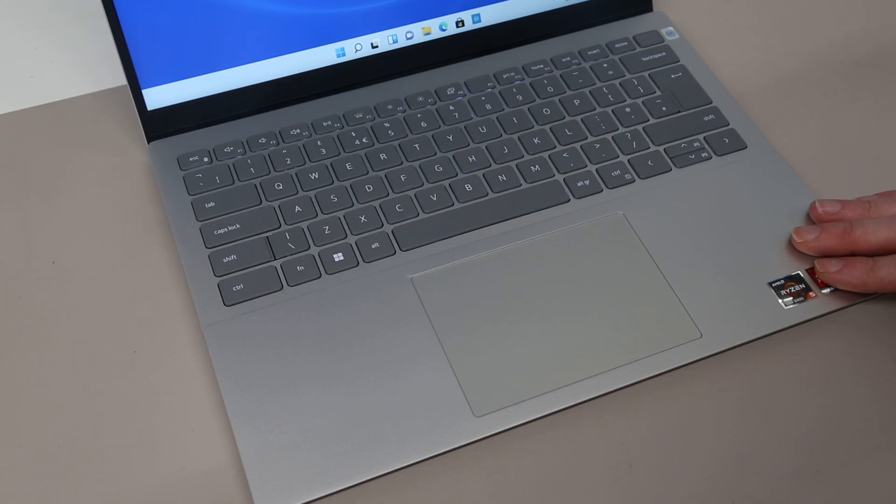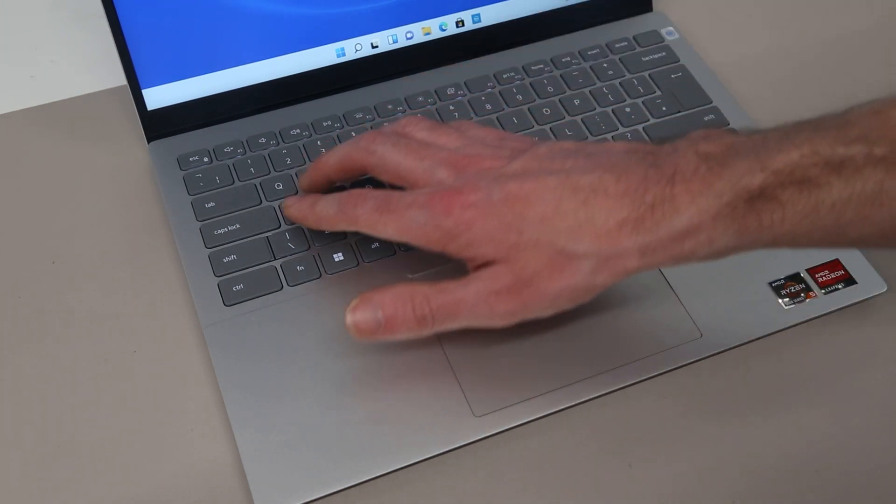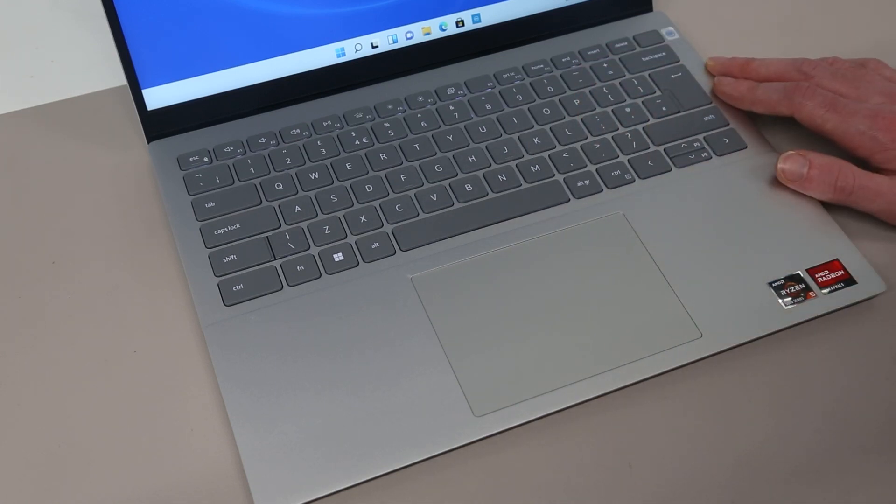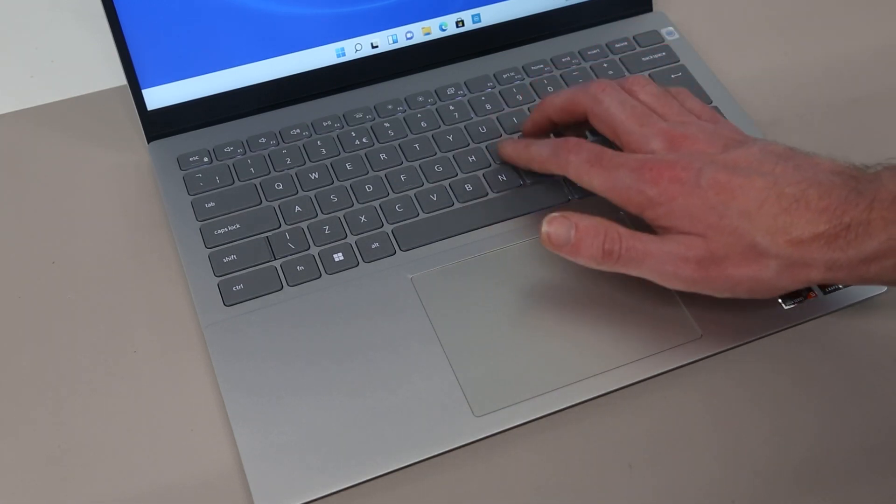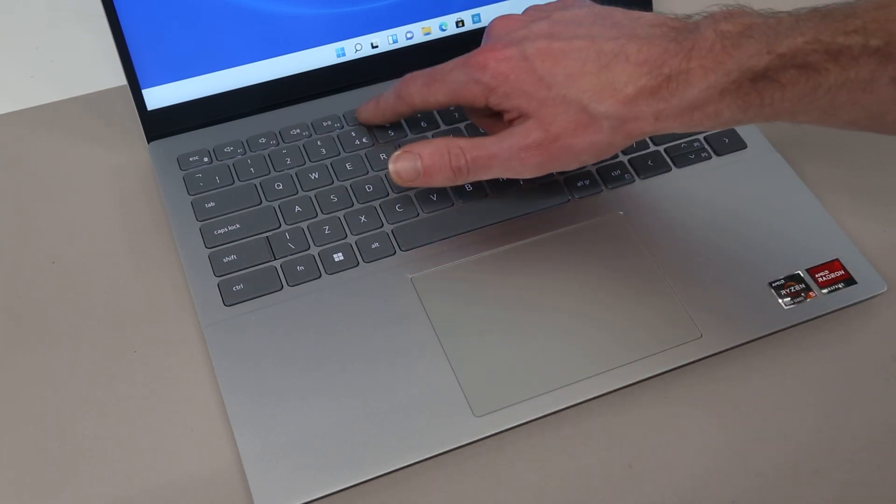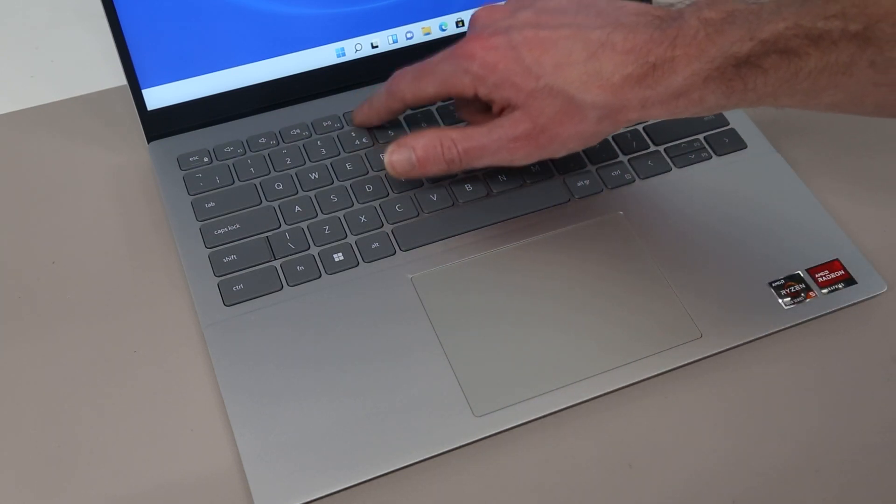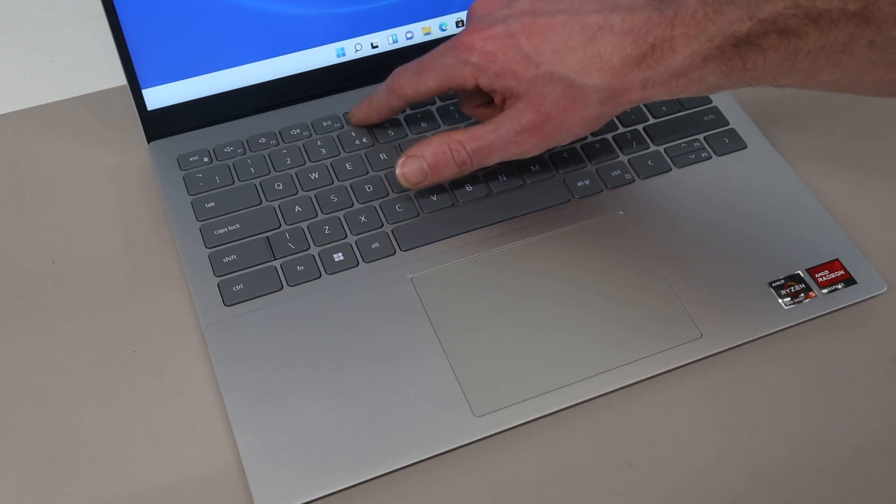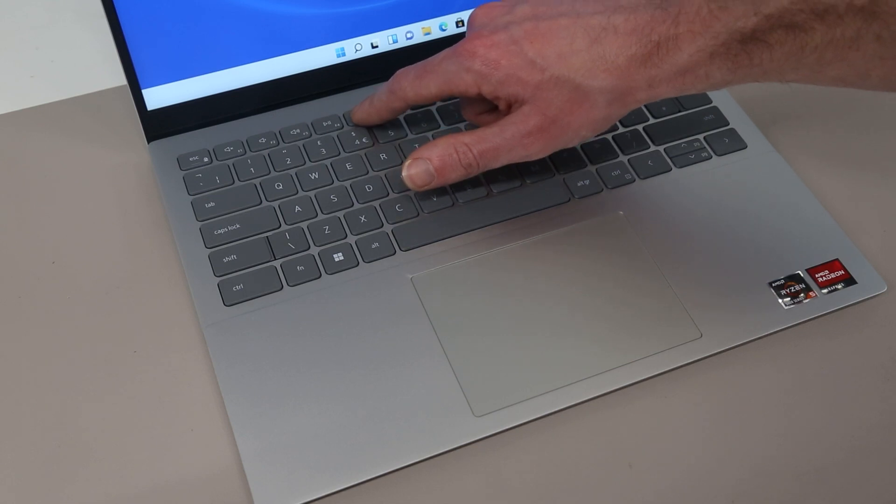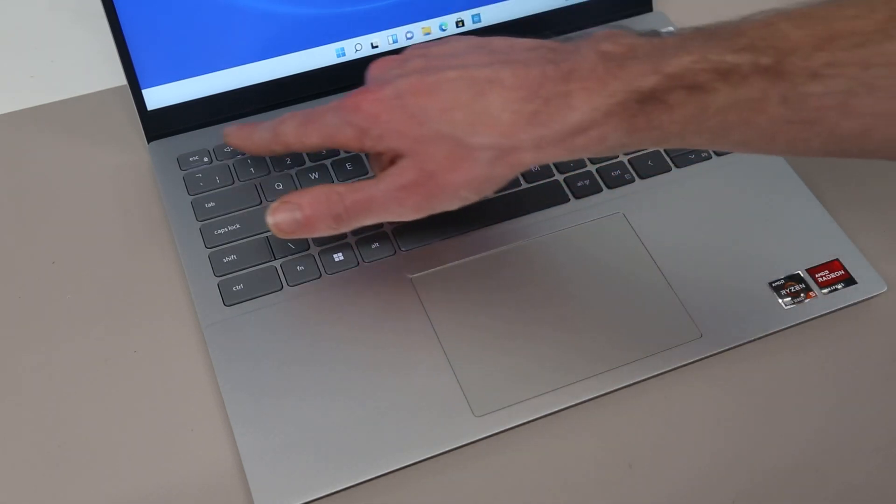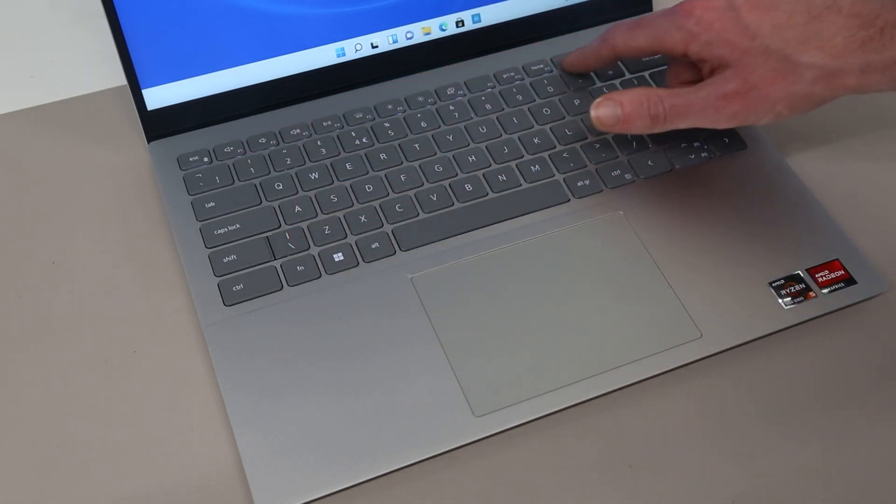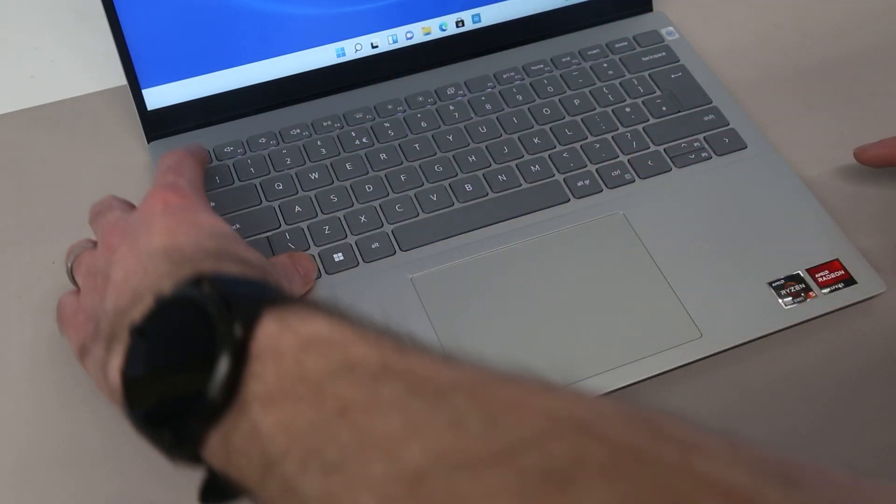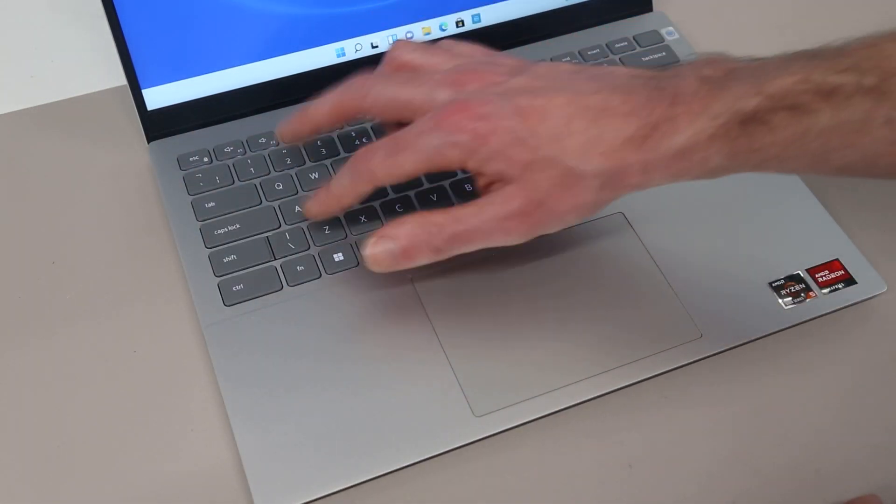Looking at the palm rest portion of the machine and we have for Dell a fairly typical keyboard setup. I tend to quite like their UK English layout keyboards and this is much the same as what I am used to. We do have a backlight which has two levels of adjustment as well as off, so full bright, dimmed and off.